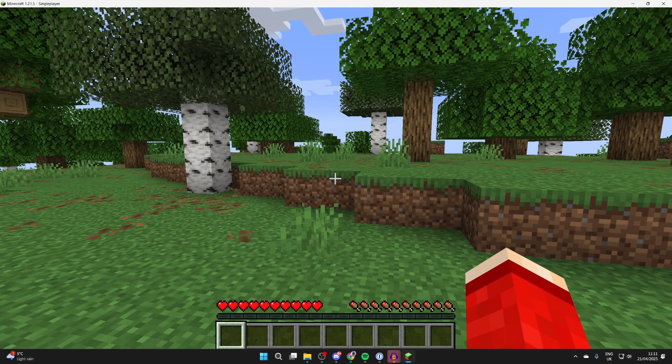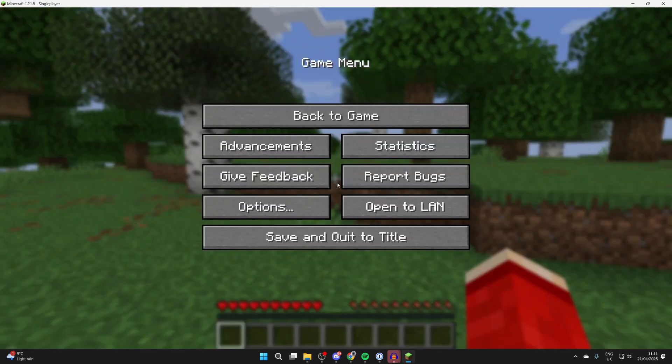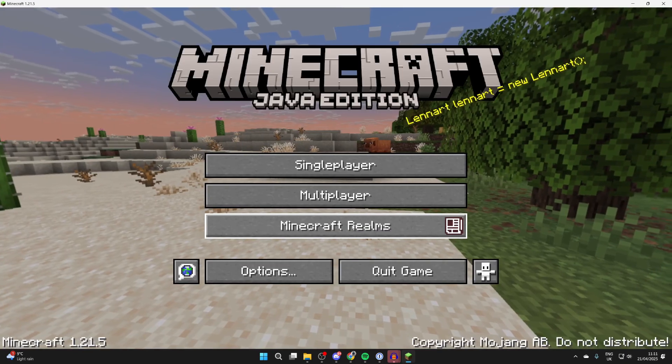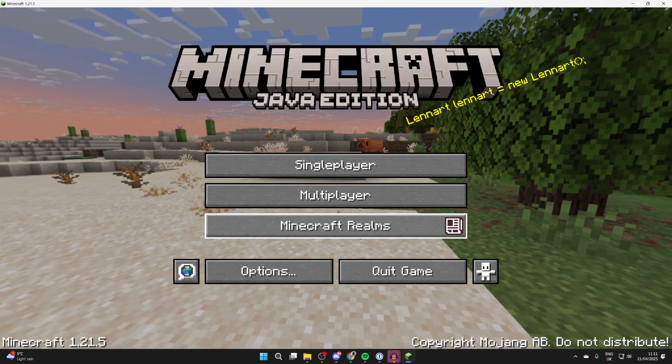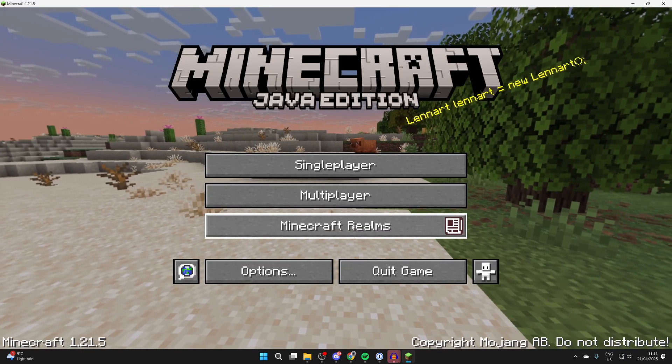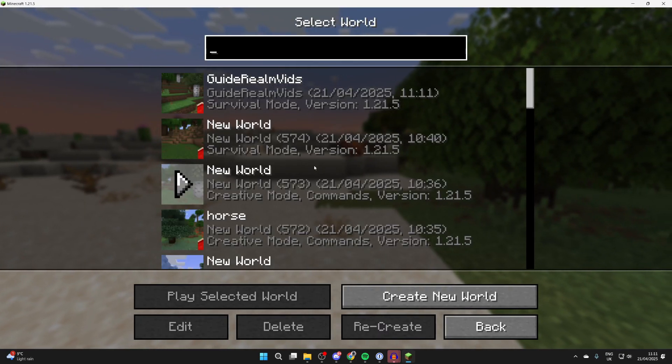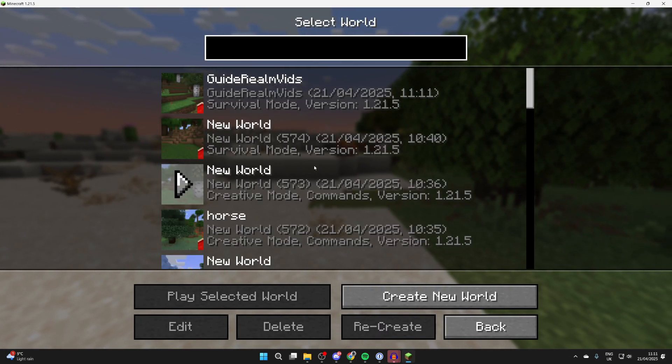To get started, come out of the world like so. We can come to the title. Now what you need to do is press single player and select the world you want to get the files for.